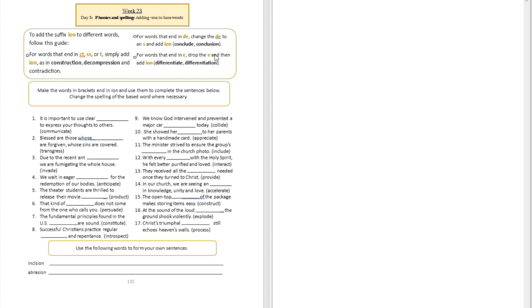For words that end in D-E, change the D-E to S and then add I-O-N. For example, if you have the word conclude, you can change that to conclusion. You're going to drop the D and E and add S-I-O-N.